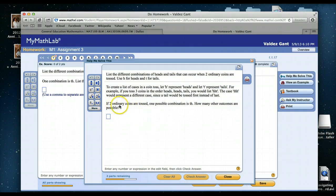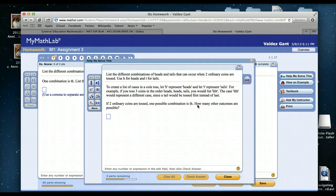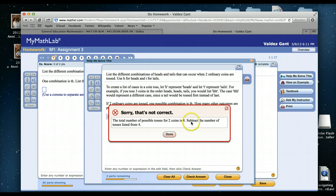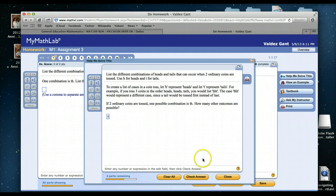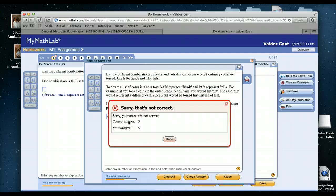You see here to create a list of cases with a coin tossed, H represents heads and T represents tails, and it's explaining all of them. Then next it asks: if two ordinary coins were tossed, one possible solution is TH, how many other outcomes are there? Let's say you have no idea. Let's say you just press 5. It's going to tell you no, you're not correct. The total number of possible tosses for two coins is 4, and it tells you to subtract the number of tosses listed from 4.